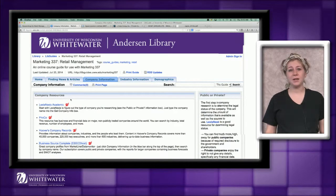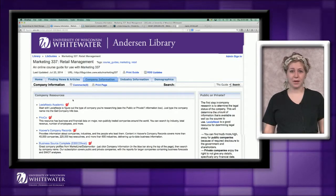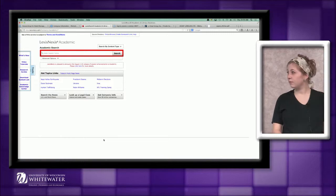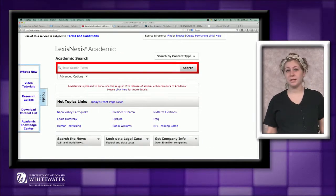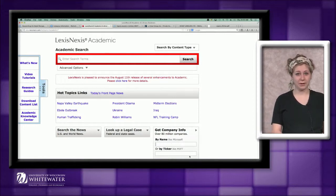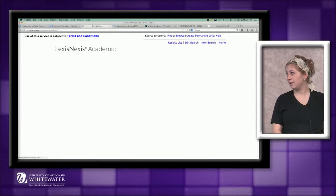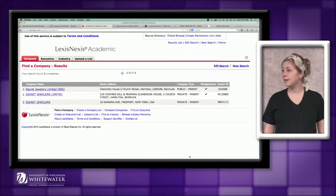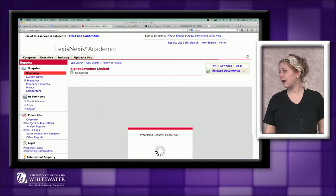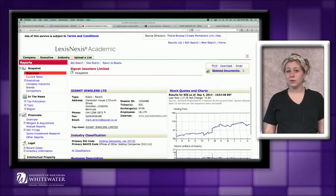Another great resource for finding company information is LexisNexis. Again, you can find this database by going to the library's website or your course research guide. We can search for company information simply by going to the Get Company Info box in the bottom right corner. Again, you'll want to make sure you search for the parent company. I'm going to put in Signet Jewelers because they're the parent company. This resource contains some good information on finances, competitors, and more. So if I click on the first result — the public parent — I can see I'm getting a lot of information on stock quotes and competition.